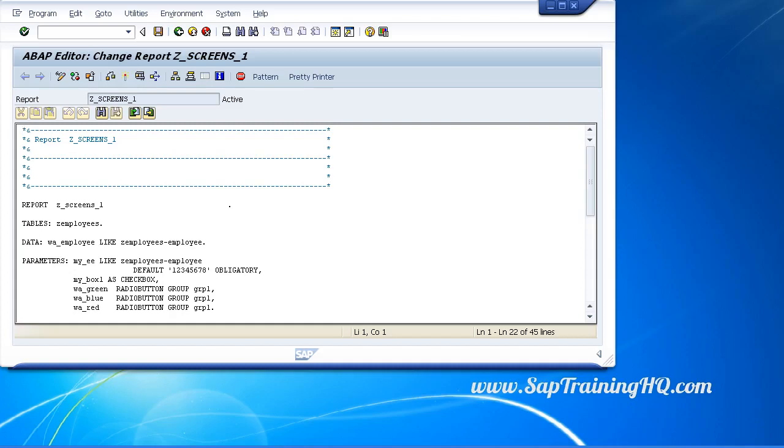We have covered parameters and select options, and you will have noticed that each field on the selection screen contains the technical name of the fields which we declared in our program. Let's have a look at how we can change that.